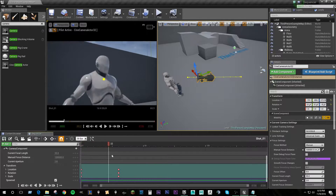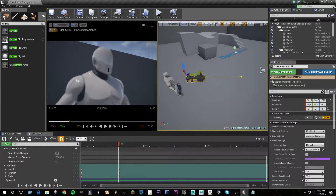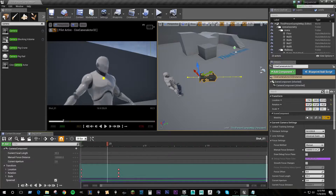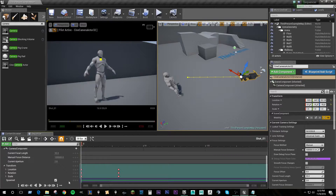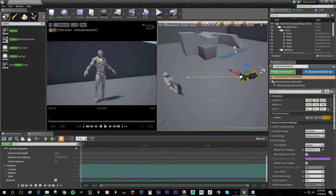This looks pretty good, but we have a problem. Our actor is pretty out of focus here, and if this were a highly detailed model, you probably wouldn't be able to see much of its facial features. So there are two ways we can fix that. We're going to go back to the beginning of the clip. Under our manual focus distance, what we could do is change this setting until we found something that worked and brought our character into focus.